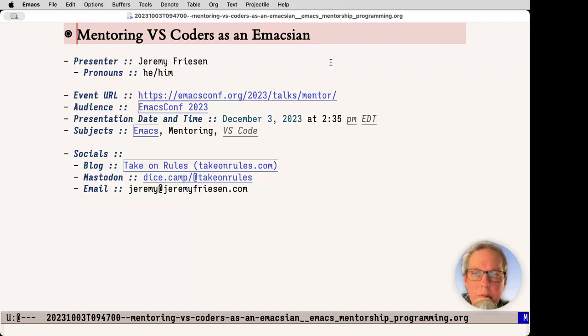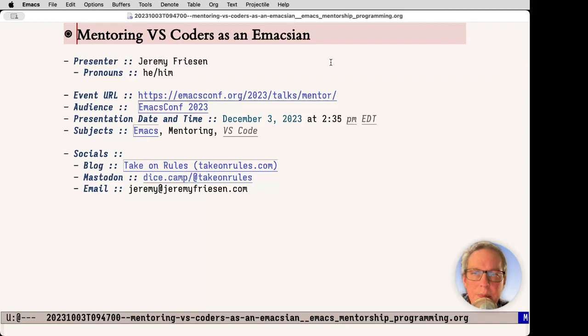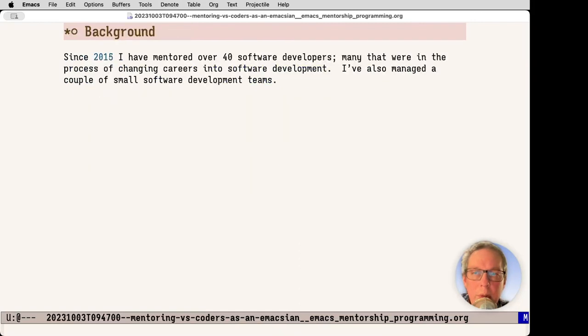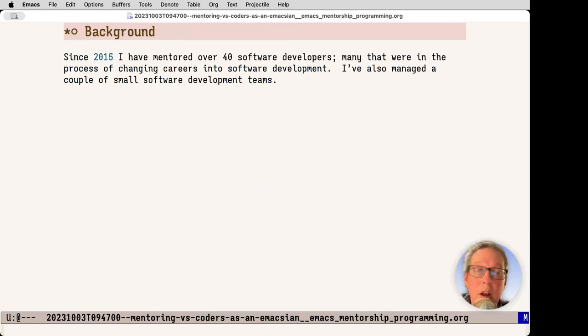Hi everyone. My name is Jeremy Friesen. Pronouns are he, him, and today I'll be talking about mentoring VS coders as an Emaxian. A little bit of background. Since 2015, I've mentored about 40 software developers, many of them in career transitioning roles, oftentimes from boot camps. I've also managed a couple of small software development teams.